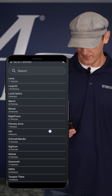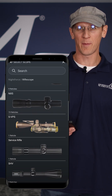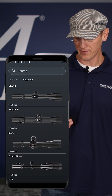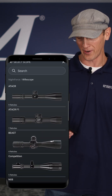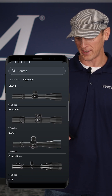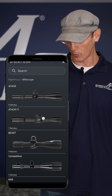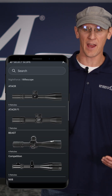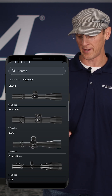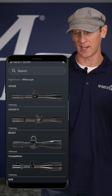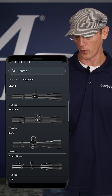So you'd come in here and select a brand. Within here, there's a question about first and second focal plane. That's managed through the model of scope that you select. So if you have an ATAC-R and it's a second focal plane, you would select this top one. If you have an ATAC-R that's a first focal plane, then you select the second one. That's how the app knows how to display it in the reticle view in terms of how it responds to magnification changes. First focal plane doesn't care about magnification changes; second focal plane does.